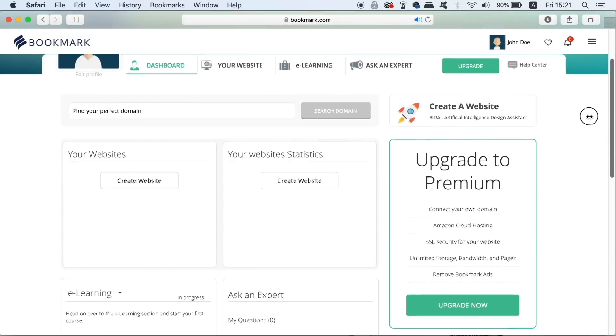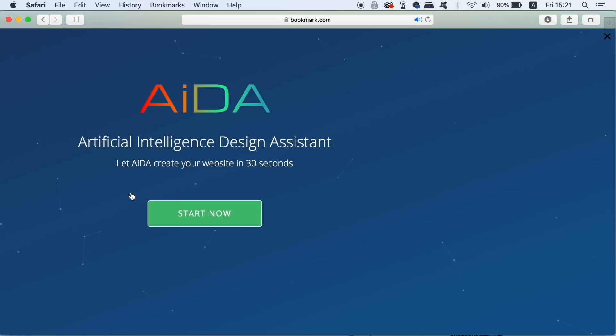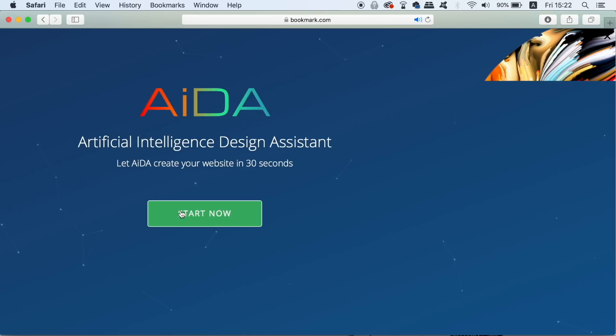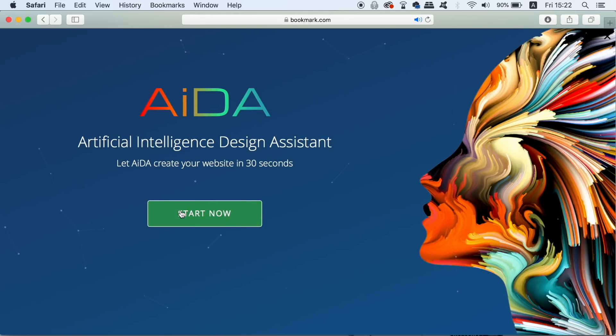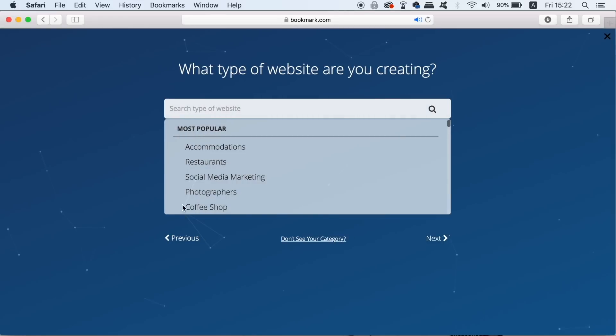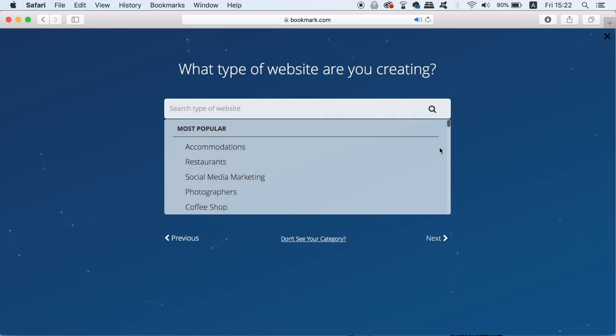But let's go ahead and build our client's website with the quick and easy bookmark AI. I think there are about five or six questions that you need to quickly answer and then you will end up with a customizable and professional website.